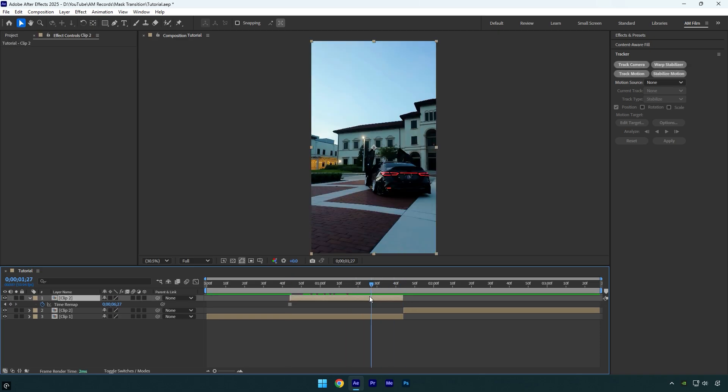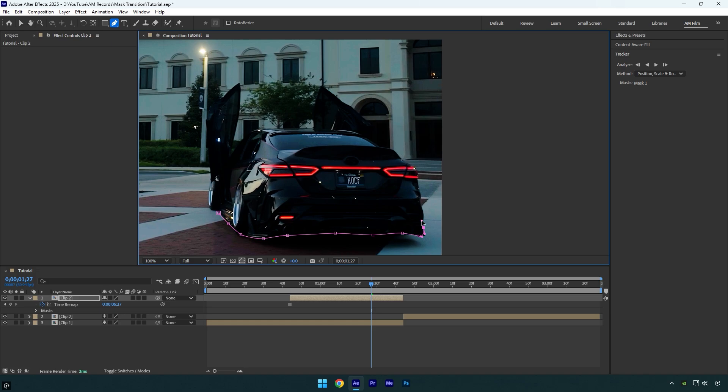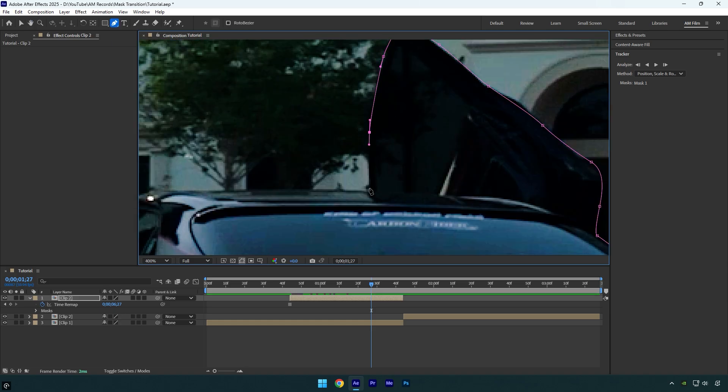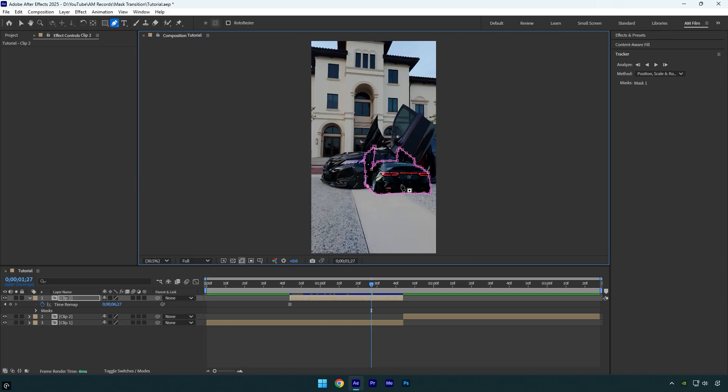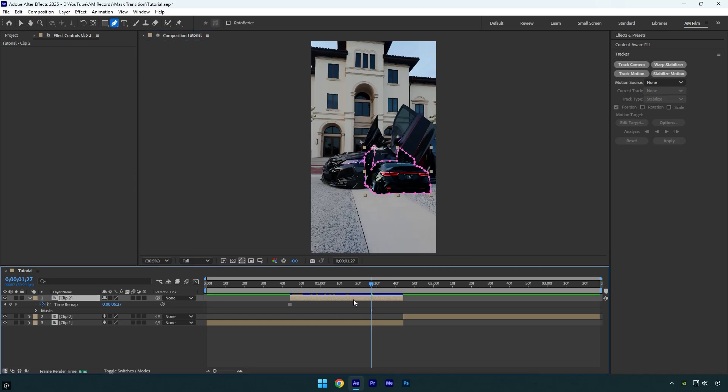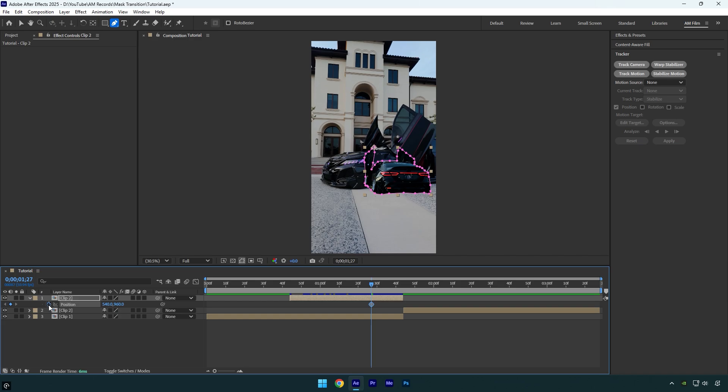Now let's grab a pen tool and mask the car as smooth as possible. Once you are done, press P on a keyboard and click on position stopwatch icon to add a keyframe.